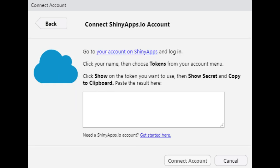Now you'll have the opportunity to paste your token from your shinyapps.io account. After you do so, press the connect account button.